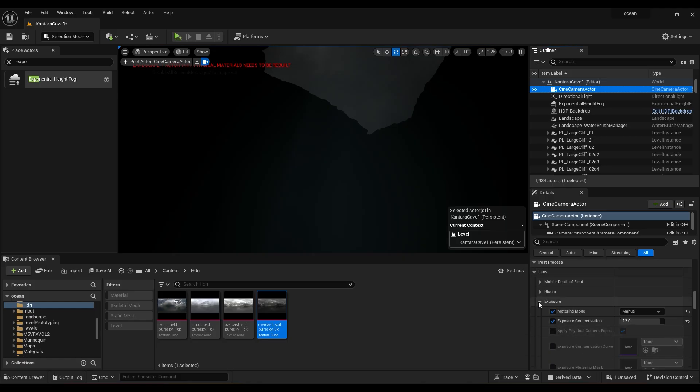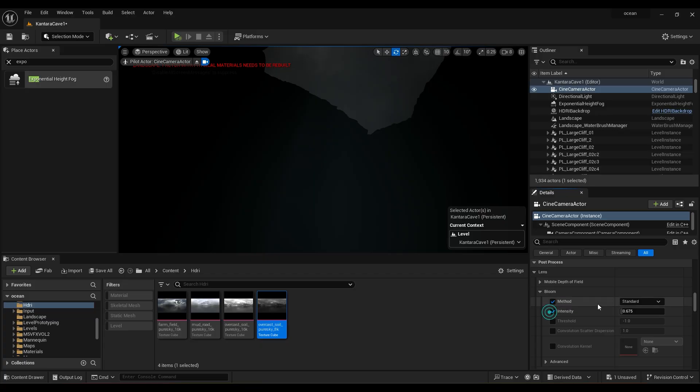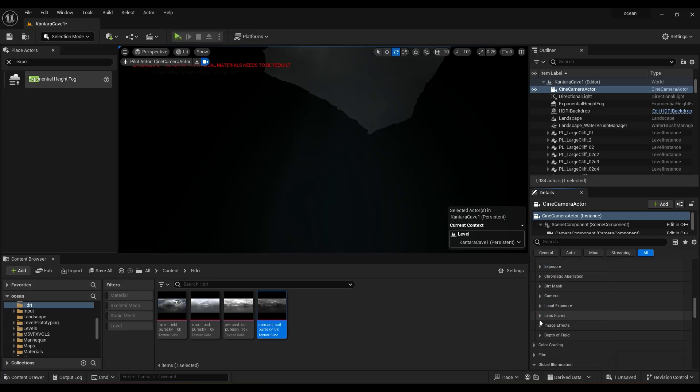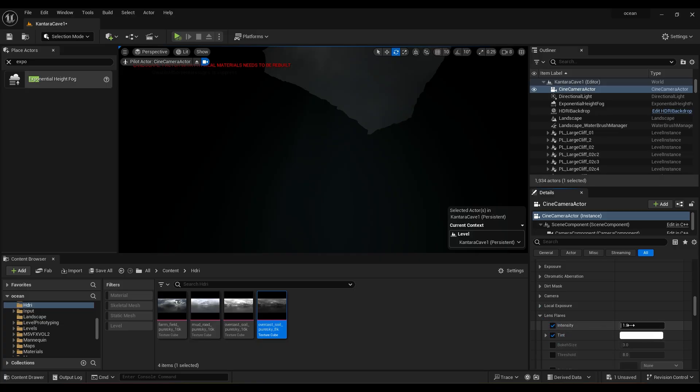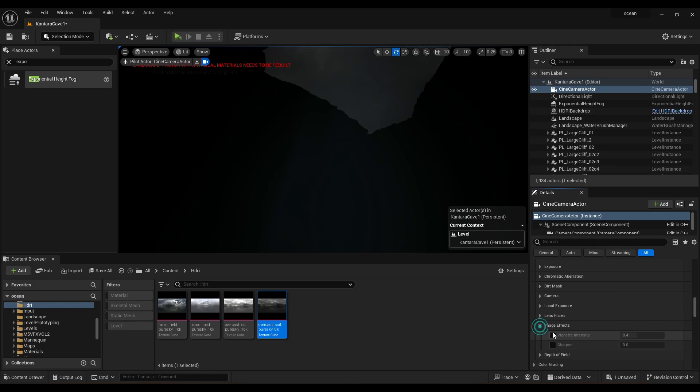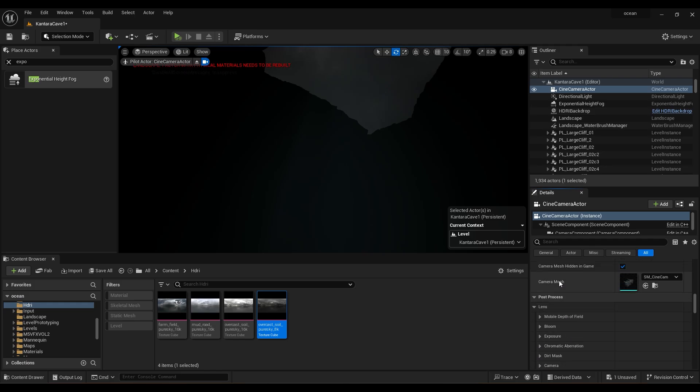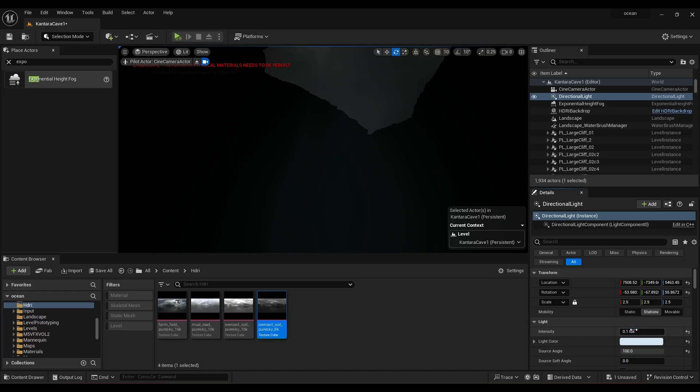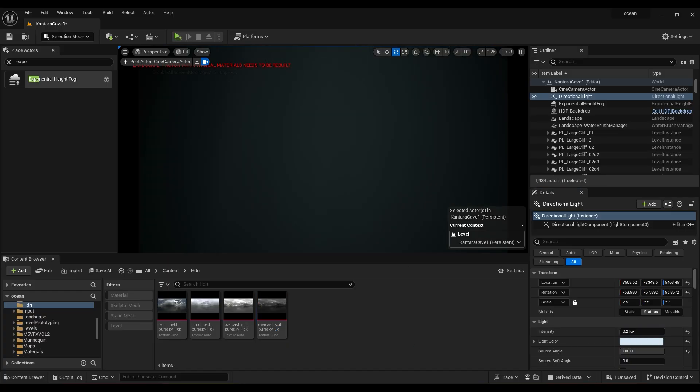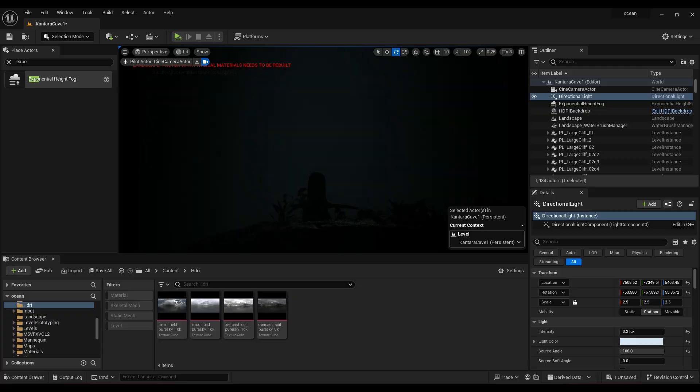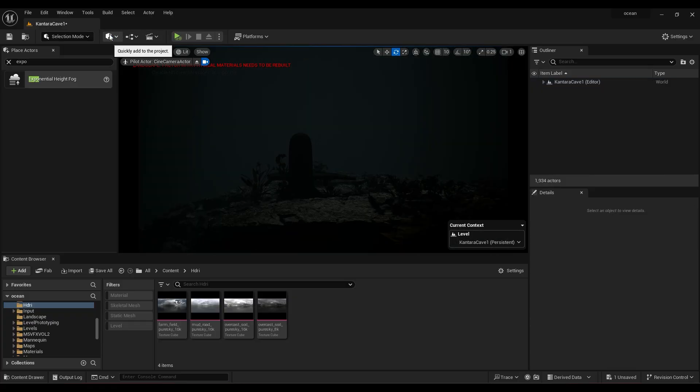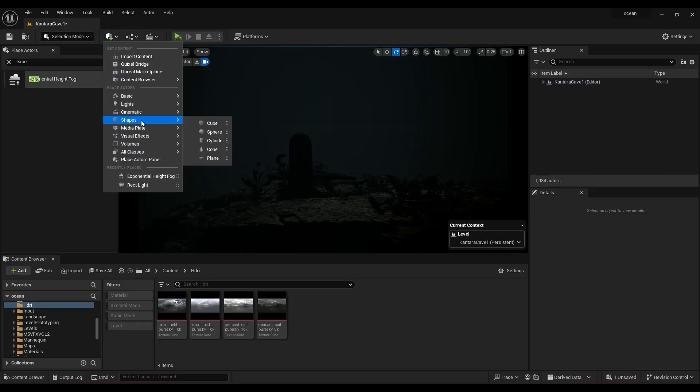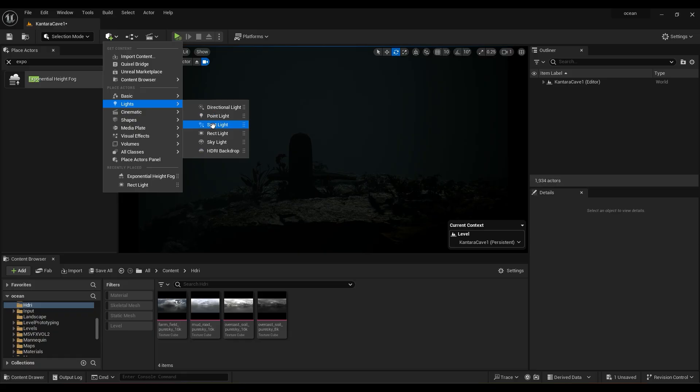Now turn on bloom for camera. Set lens flare and image effects. Now set directional light intensity to 0.2 to see some dense god rays. Now add some lights to highlight some parts of the scene.